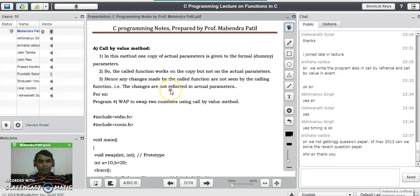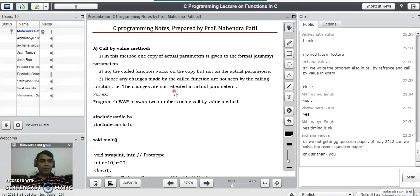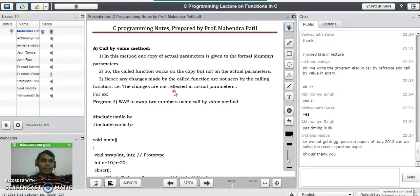To understand this concept of call by value, we will take an example of a hard disk. Say there are two different drives in your hard disk, C drive and D drive. There is a file abc.txt in C drive. If you copy the same file into D drive and make changes to the D drive file, those changes are never reflected into the C drive file automatically. The same thing happens in the call by value method — changes are reflected only into the formal or dummy parameters, not into the actual parameters.